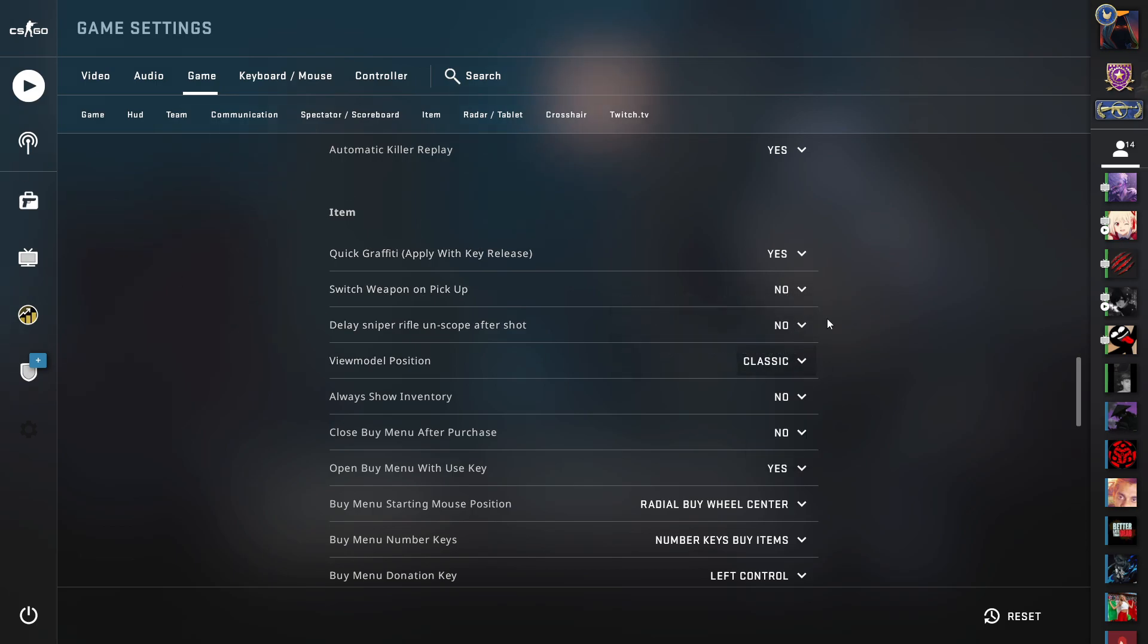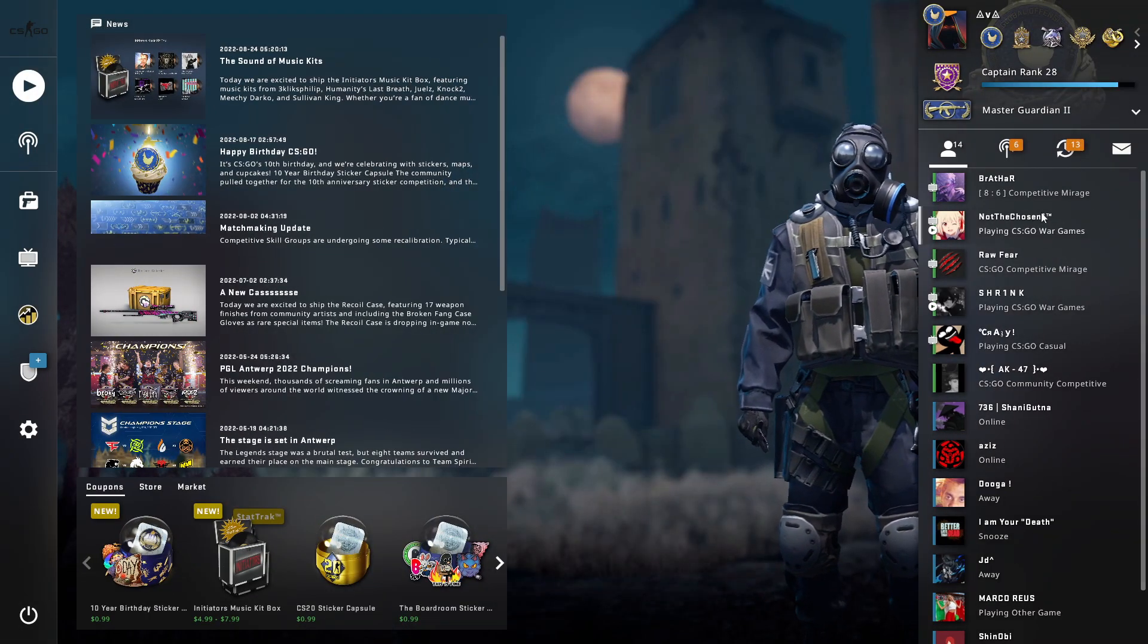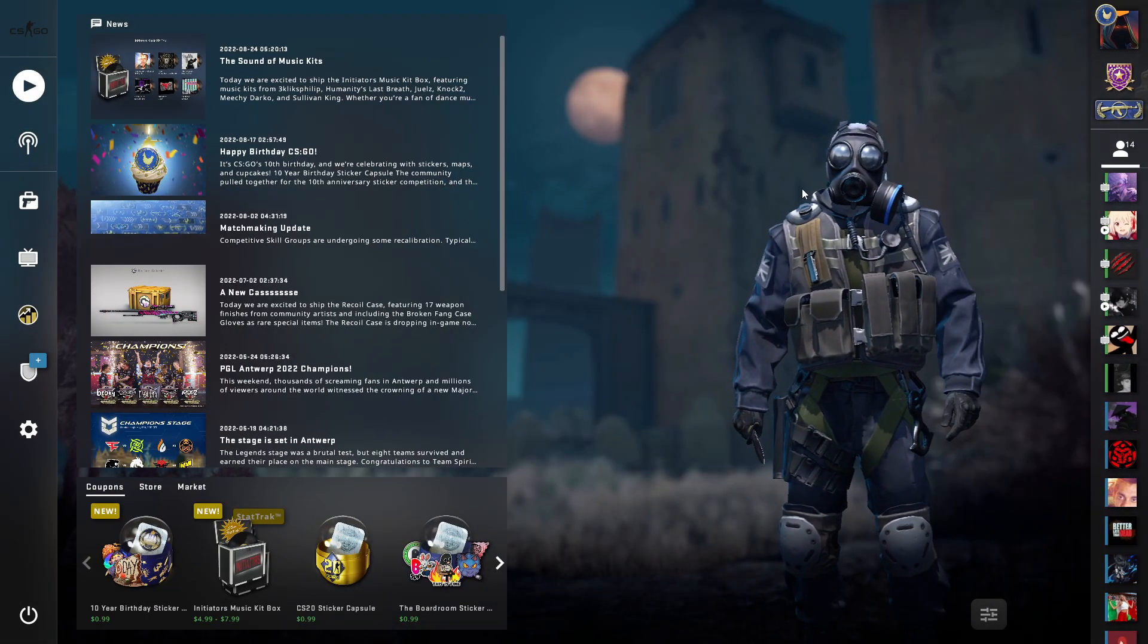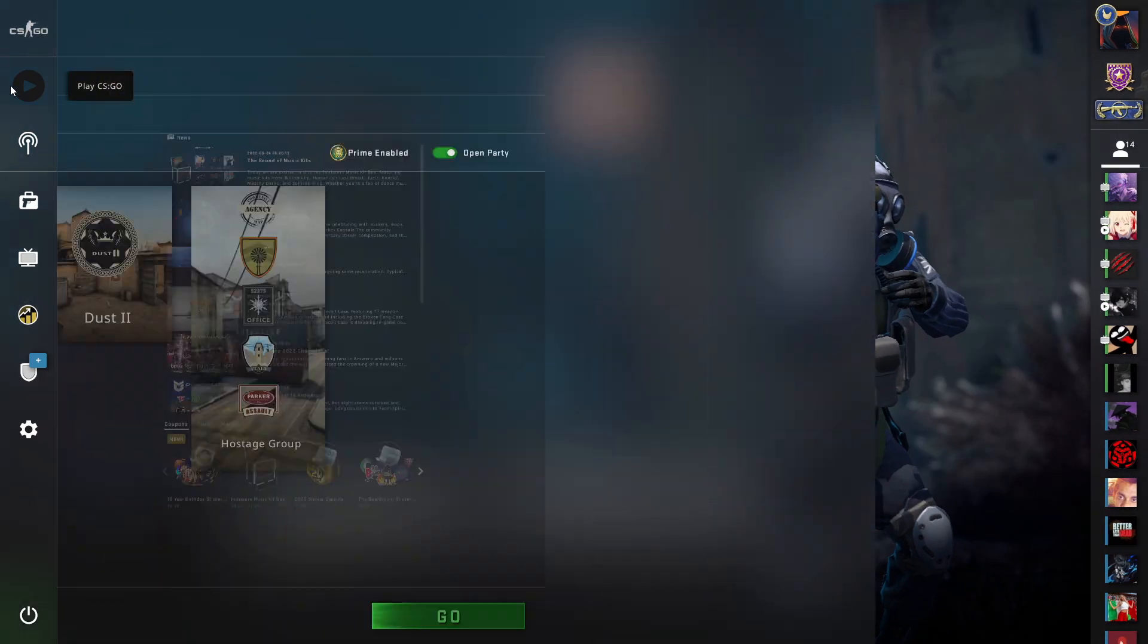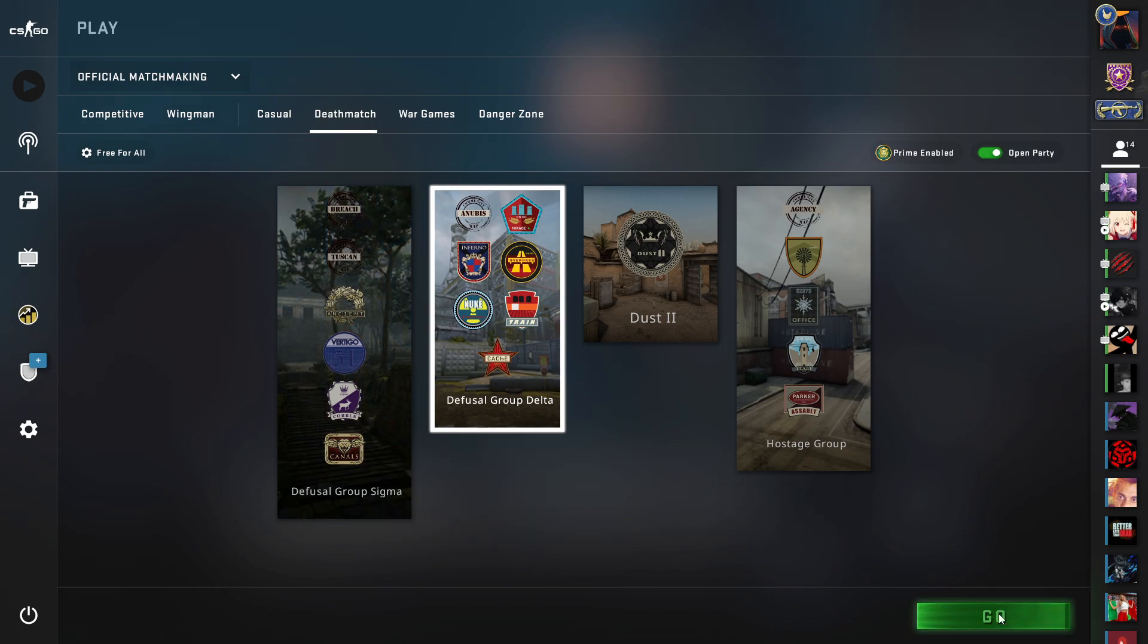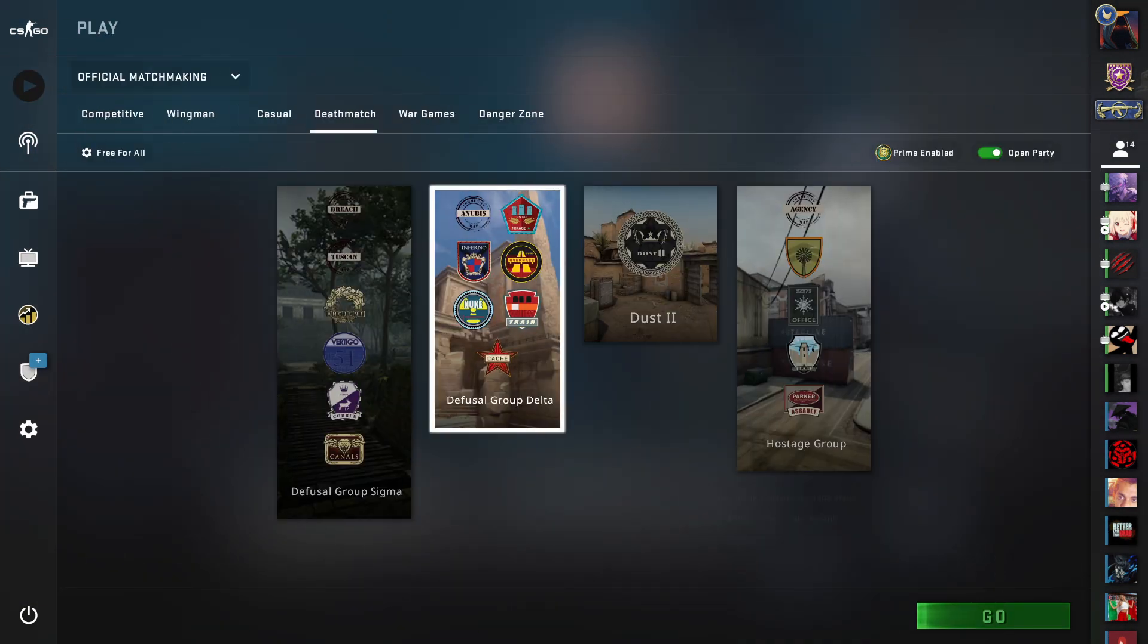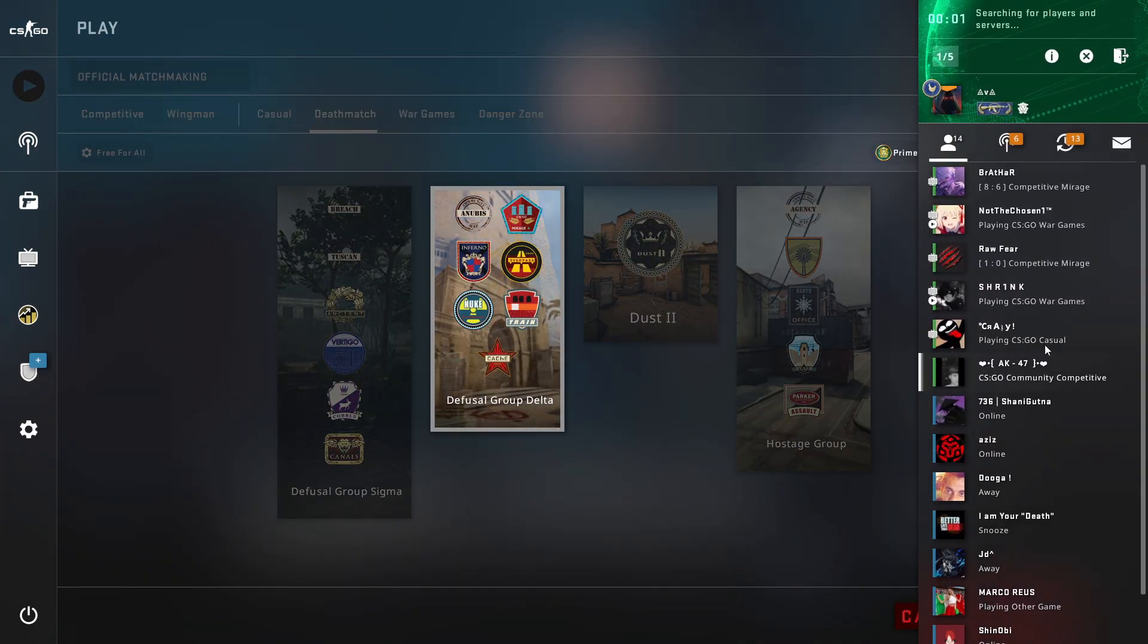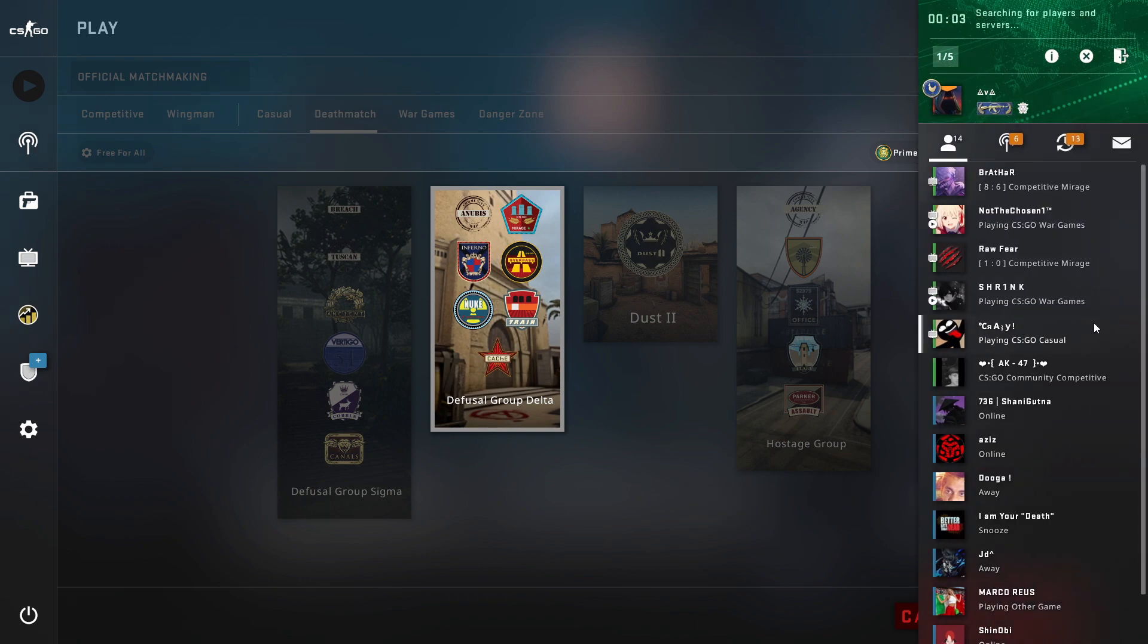Now you are done. You now have the best view model and movement settings of CSGO. I'm going to show you a little bit of gameplay after applying these commands in CSGO.